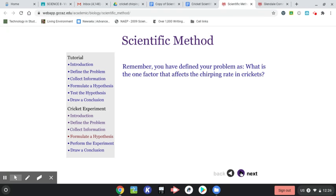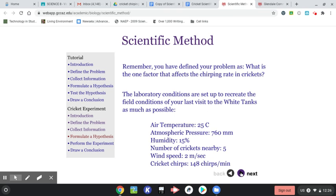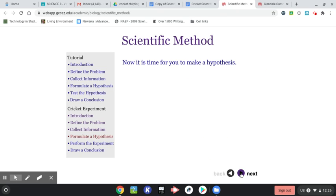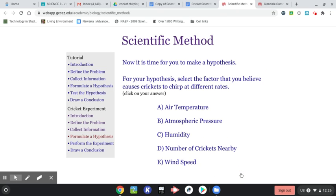So we're formulating a hypothesis. So again, you're going to pick one. Air temperature, atmospheric pressure, humidity, number of crickets nearby, wind speed. I'm going to pick wind speed for this one.